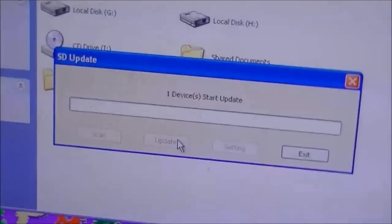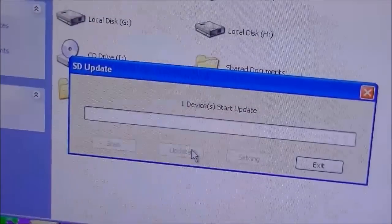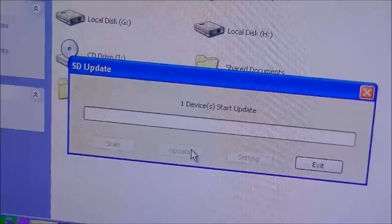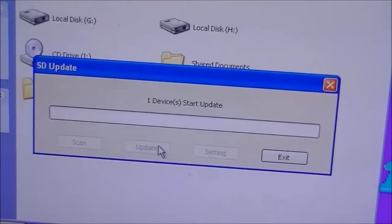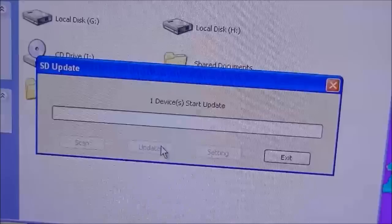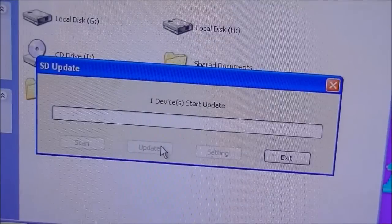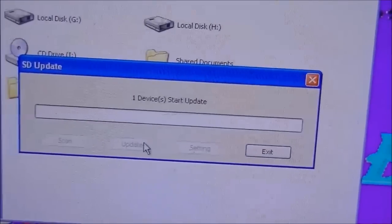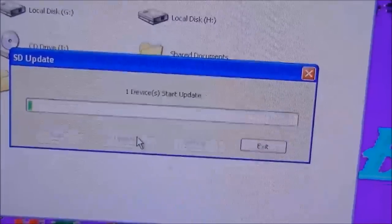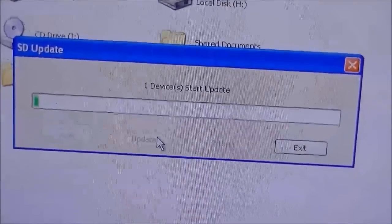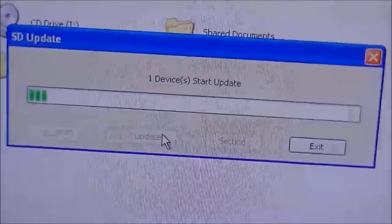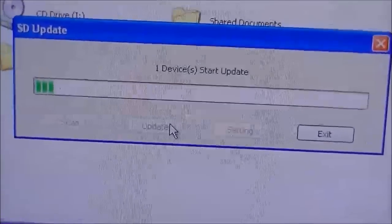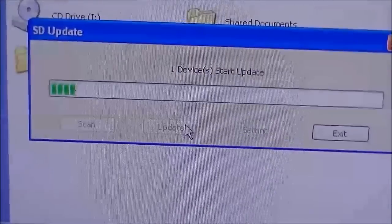The update process will take around five to ten minutes. The link of the software will be provided in the description of the video below. This software will work for all the SCL tablets and you can install Android on any of the SCL tablets through the software.